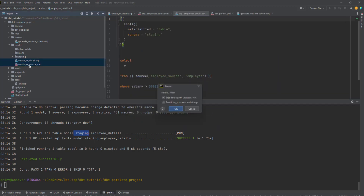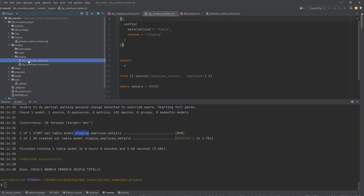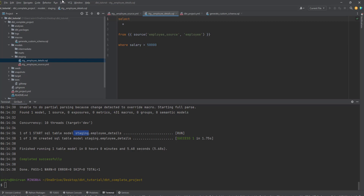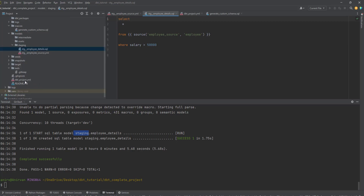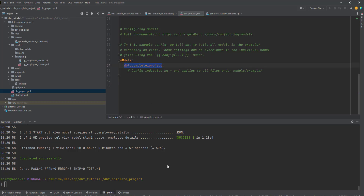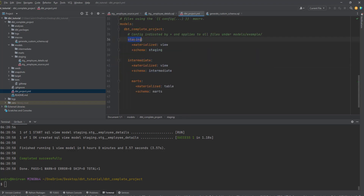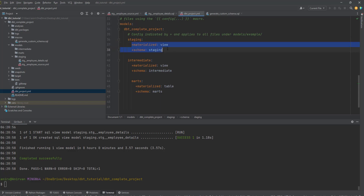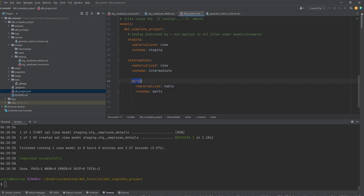Now you have a staging directory with employee details and source files. Instead of writing config in each SQL file, we customize this centrally via dbt_project.yml. Inside the models section of dbt_project.yml, you define that any model under the staging directory should be materialized as a view and all tables should go under the staging schema. Similarly for intermediate and marts — for marts, the schema is 'marts' and materialization is 'table'.